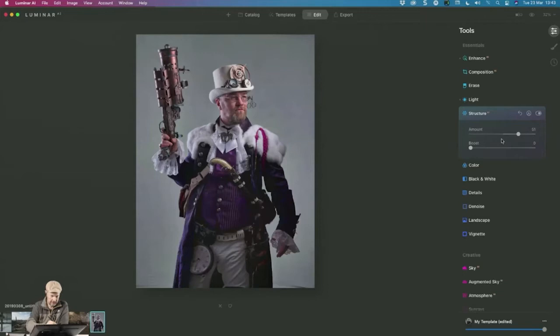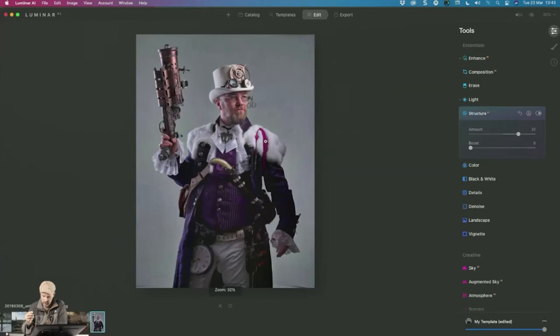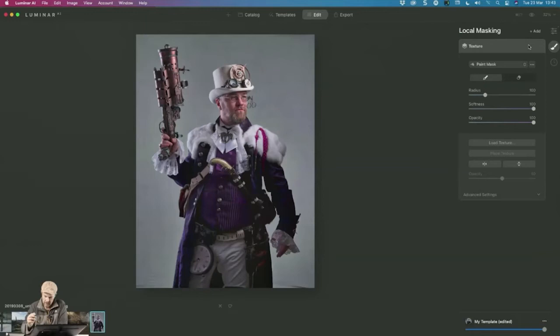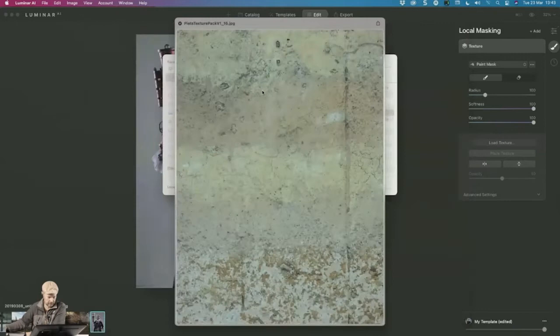That's looking good. Let me zoom in — yeah, that's looking nice. You can see how nicely it enhanced the fur and everything. Now I'm going to go into my local masking tool and add a texture. Let me load one up — this is one of my own texture packs. I kind of like this one here, let's use it.